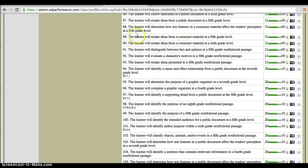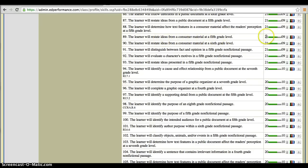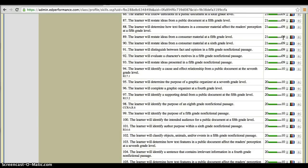Look at number 89 right here. The learner will restate ideas from a consumer material at a 5th grade level. 21 students attained those and 9 did not. Now we can actually drill down further to see which students attained and which ones did not. And this is where it becomes very helpful to pull your strategic small groups.